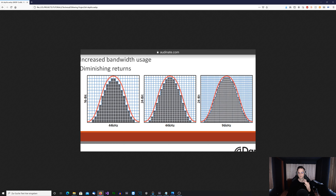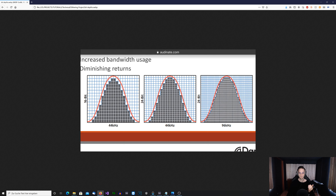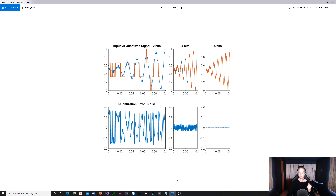At a certain point it doesn't really make sense to use higher bit depths, because the signal-to-noise ratios are already so good that there will be no advantage to using more than 24-bit. With that being said, let's jump over to another picture where we can see the noise floor added at certain bit depths.